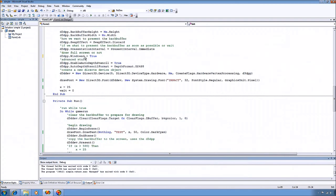The windowed parameter tells the device whether you want to draw full screen or not. Windowed to true means that I don't want to draw full screen.